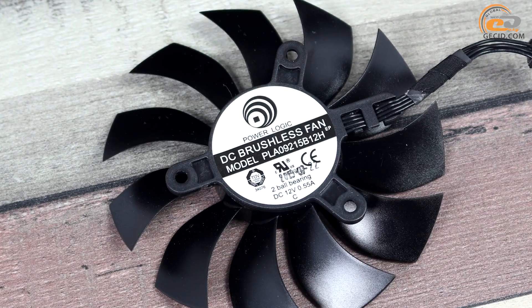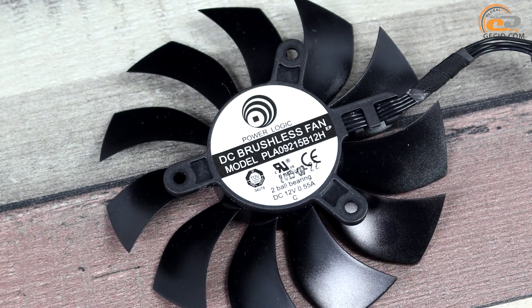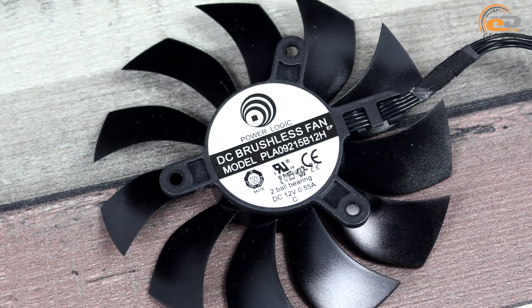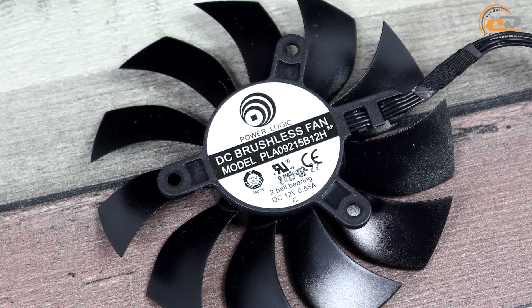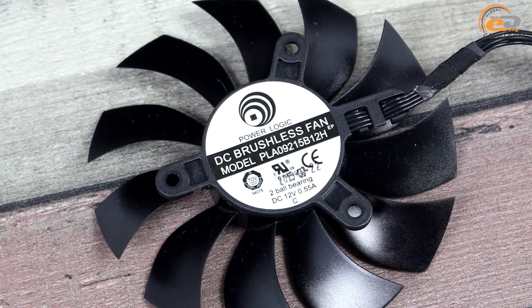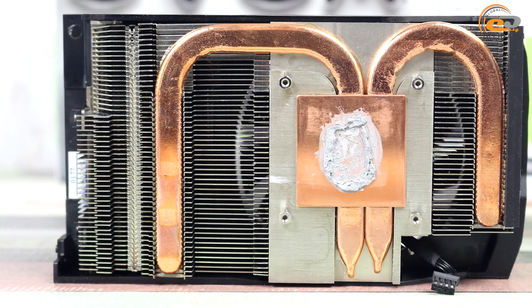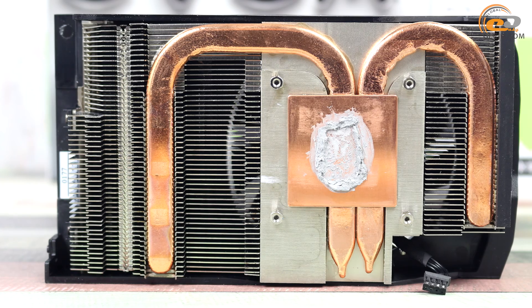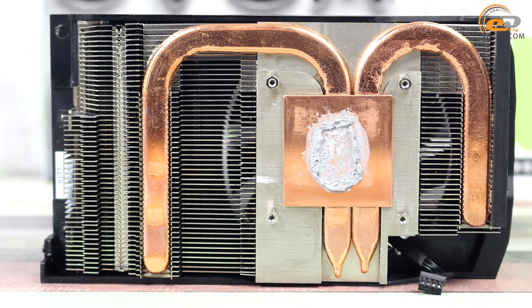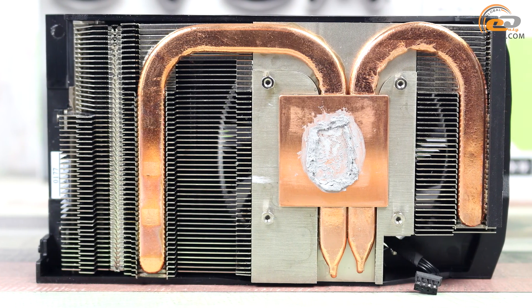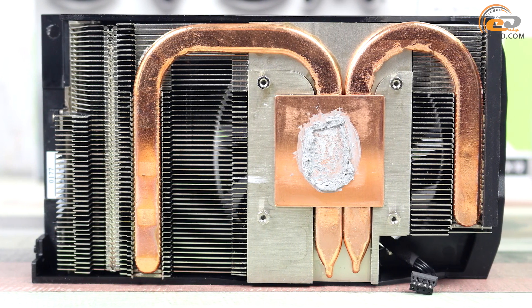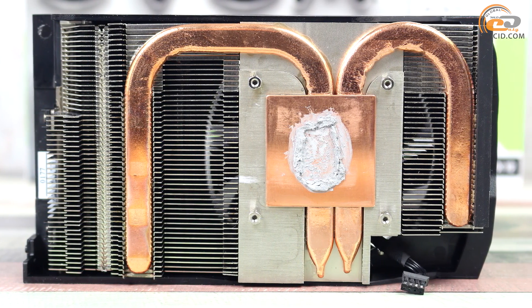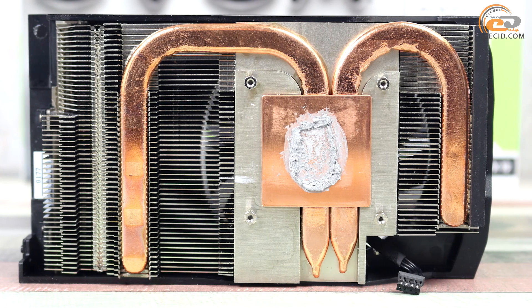The installed fan is a PowerLogic model based on a long-life double ball bearing. Two copper heat pipes 8mm in diameter are used for even heat distribution over the whole radiator area and are not covered with a layer of nickel.